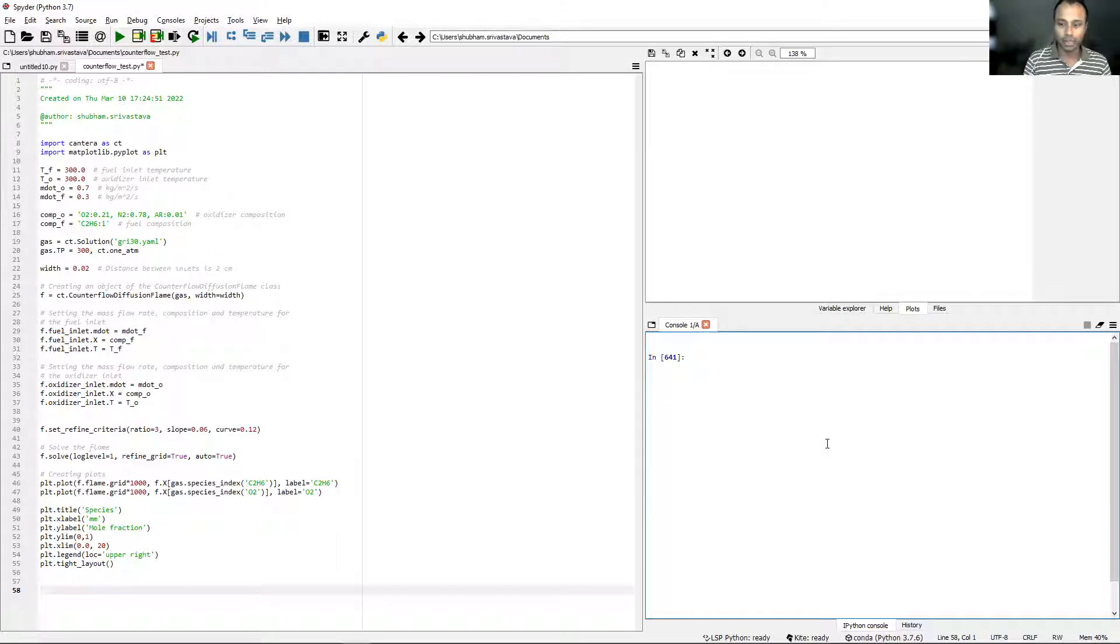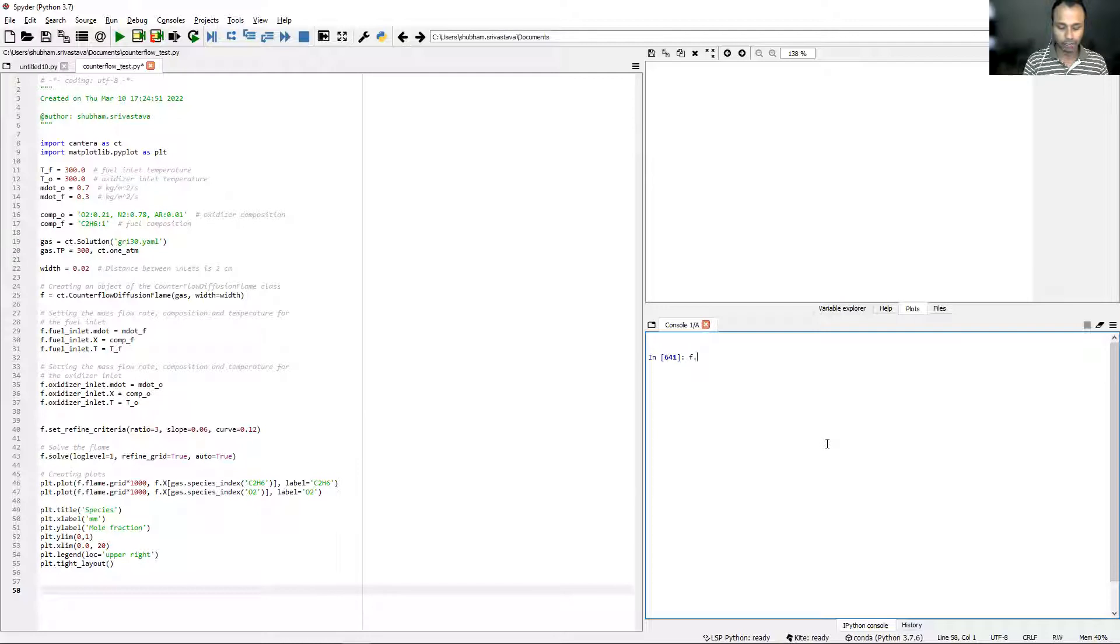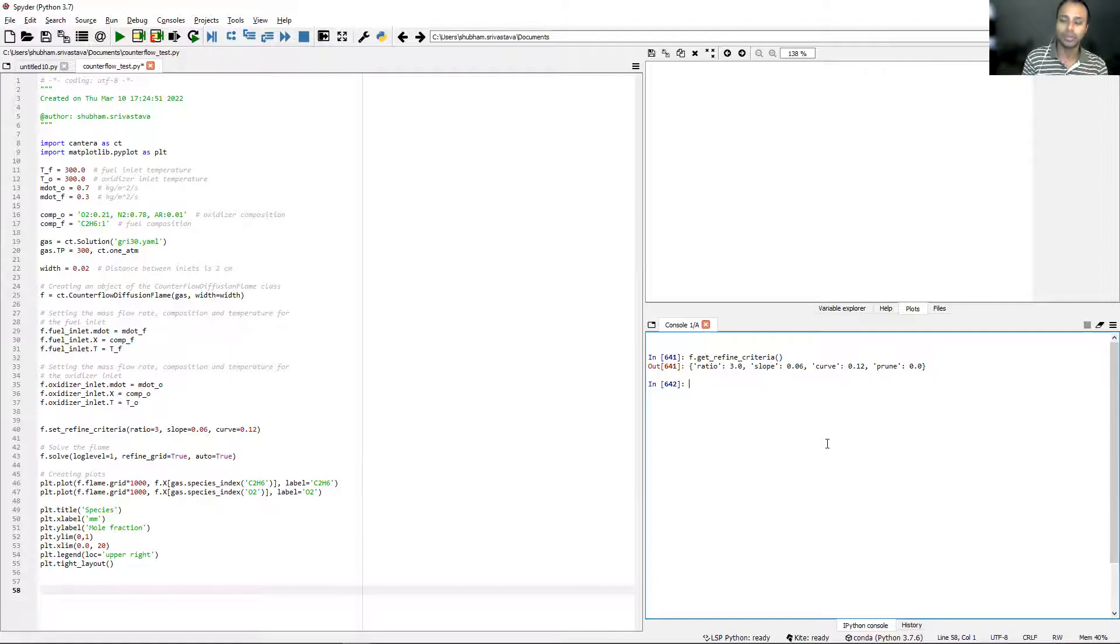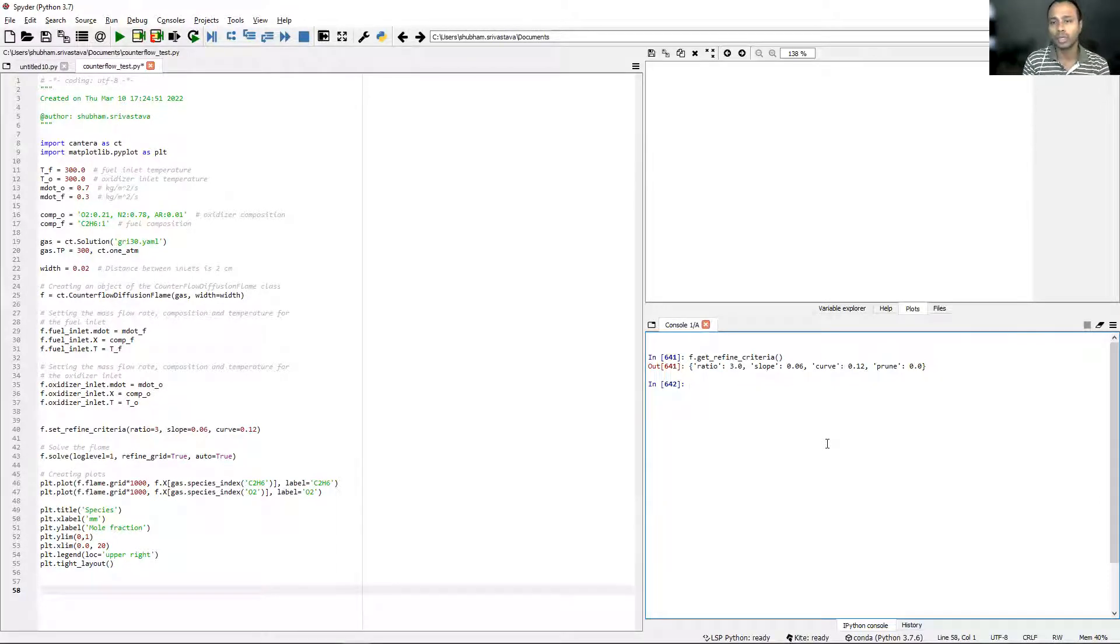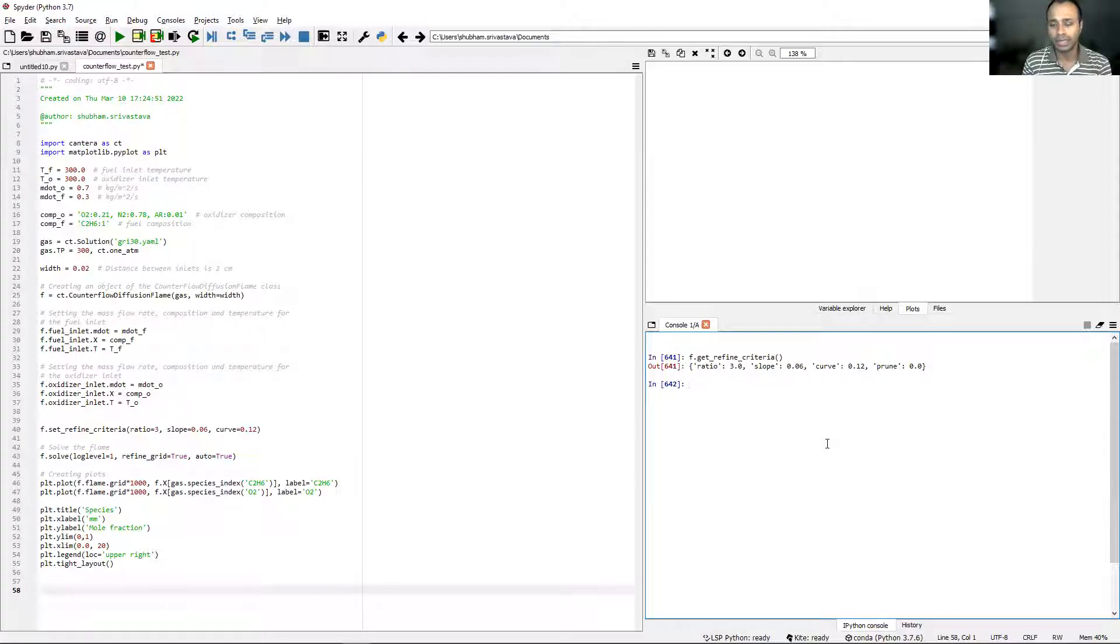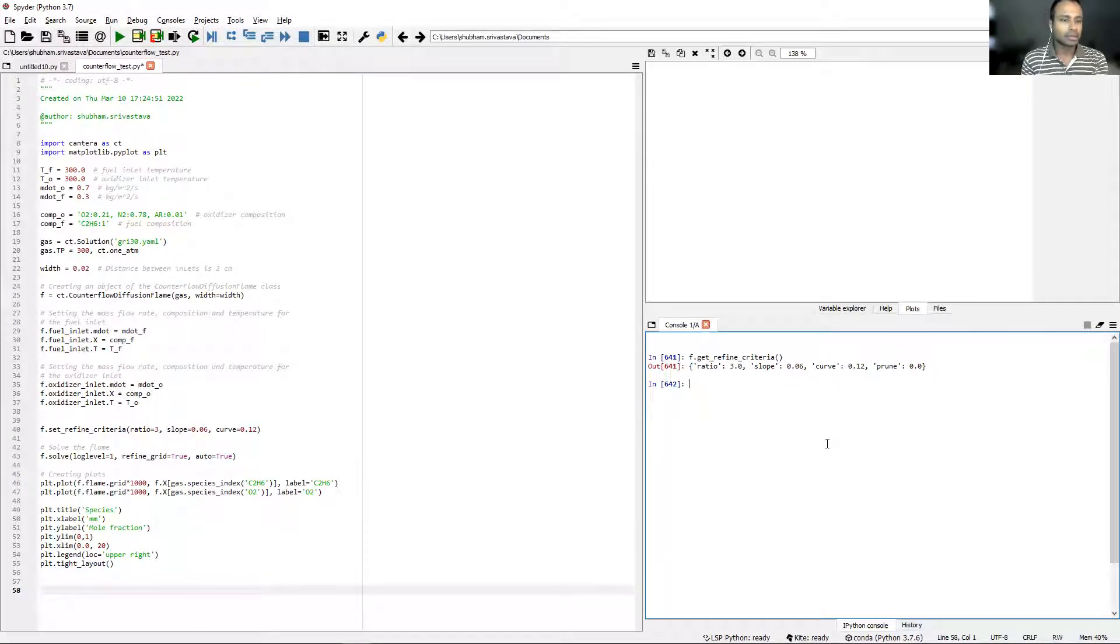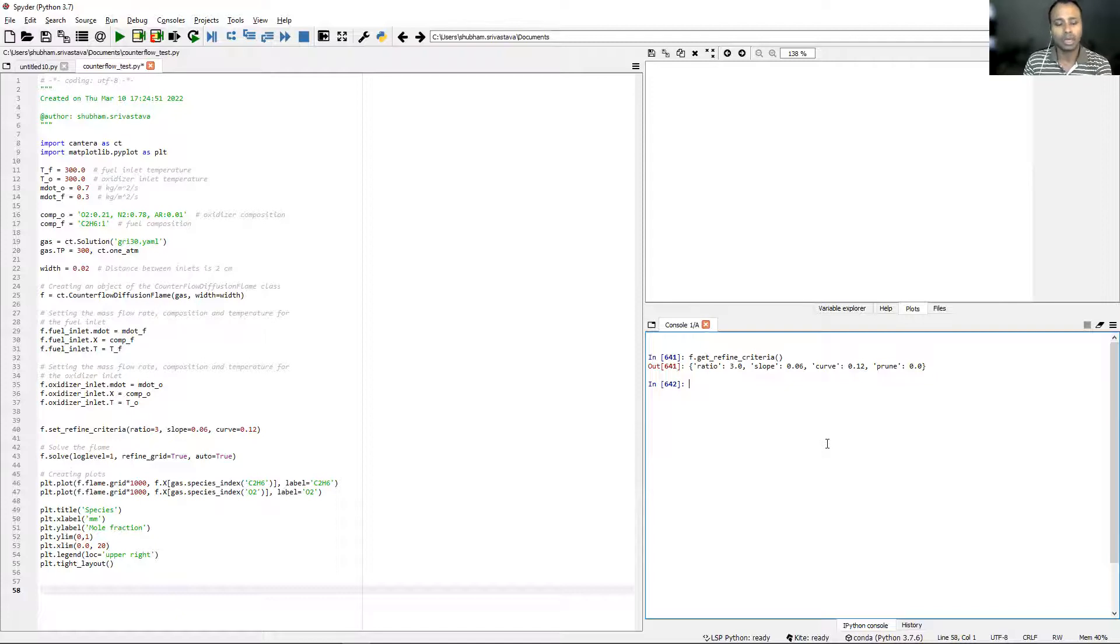The way it is used is just use the flame object, f.get_refine_criteria. In the last problem that we were doing on the console, we had specified these numbers for all these parameters and that is exactly what get_refine_criteria showed us. Well with that let's go on to counterflow diffusion flames.